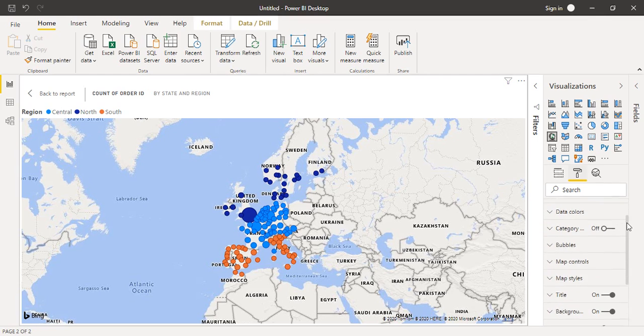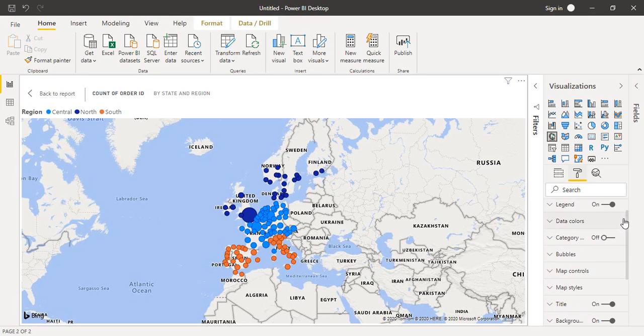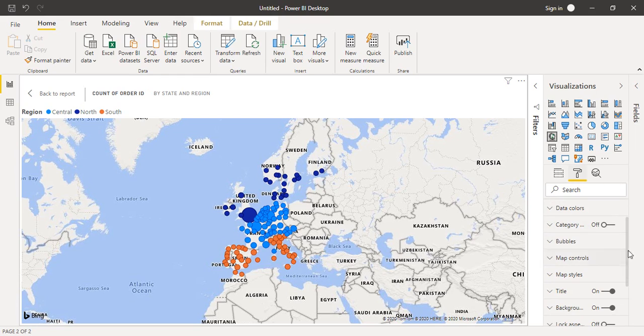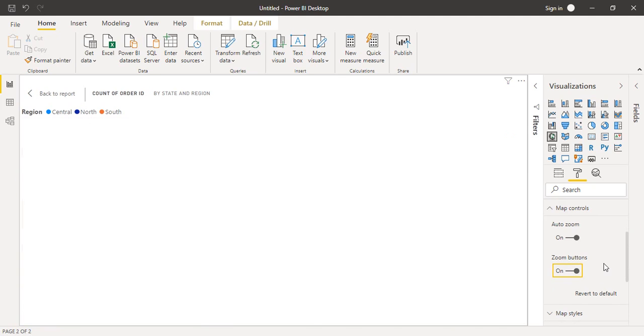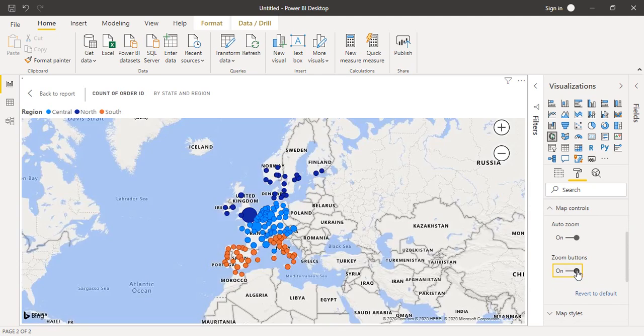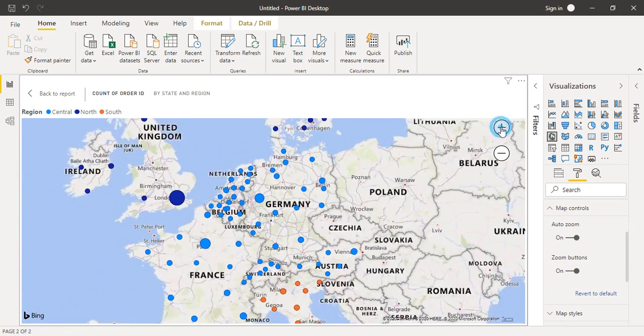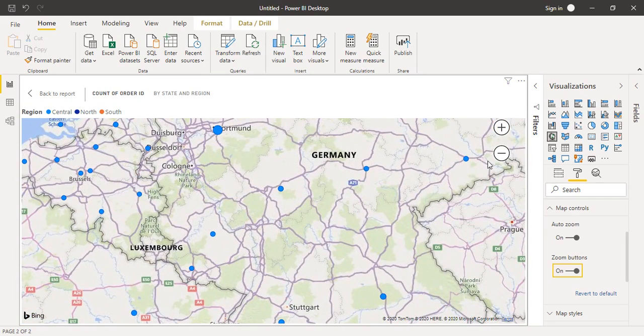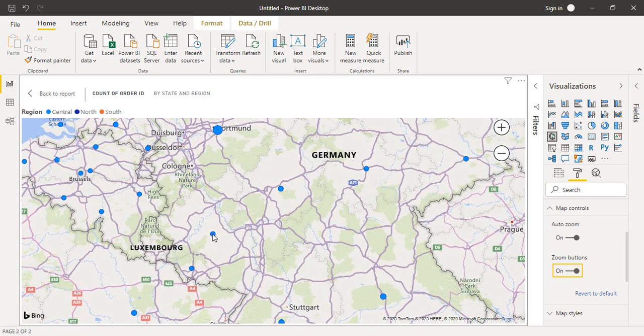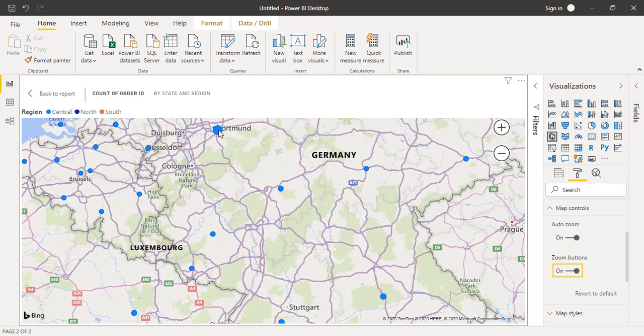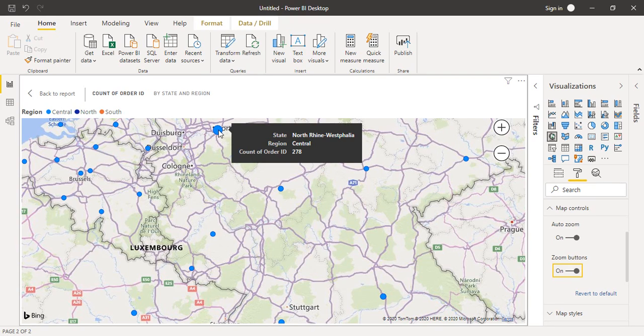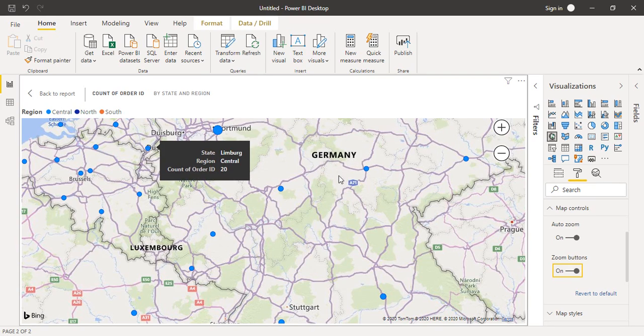If you go to map controls, there's a zoom buttons option which is currently set to off. If you click on 'on', you'll get these two zoom buttons: plus and minus. You can zoom in. Suppose I've zoomed into Germany. I can see these different states which have been highlighted. I can hover over it and see which region it belongs to, the name of the state, and how many orders were placed in that particular state.